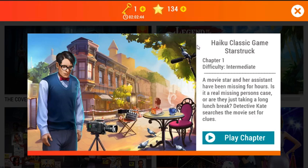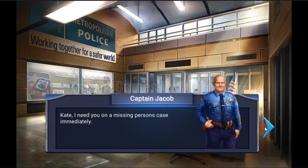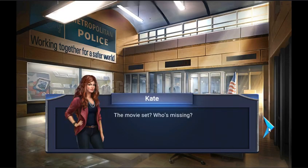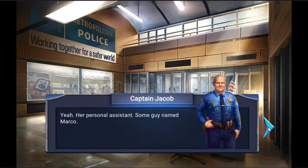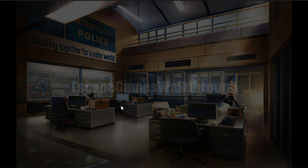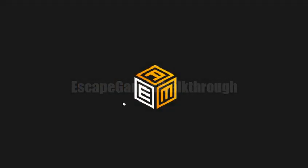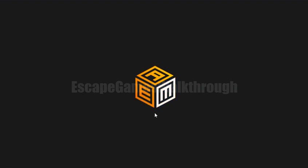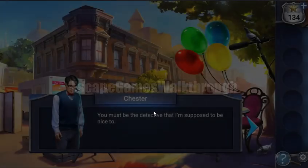We are playing AdventureScape Mysteries Star Trek Chapter 1. Here's a new task for Kate — let's go there and investigate. We are on a cinema stage and we need to find the missing actors.